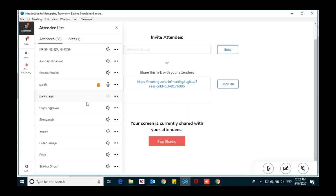Another question from the participant: regarding Case Watch — their law school has IP-based login for Manupatra, is it applicable for Case Watch as well? The response: Case Watch is for practicing advocates. If you want a trial, you can register for a trial. You can also write to contact@manupatra.com for details.